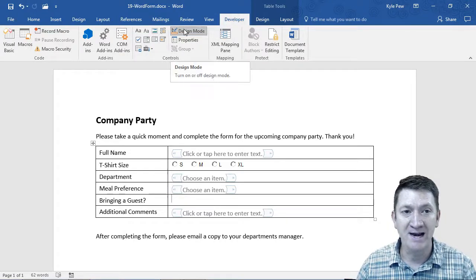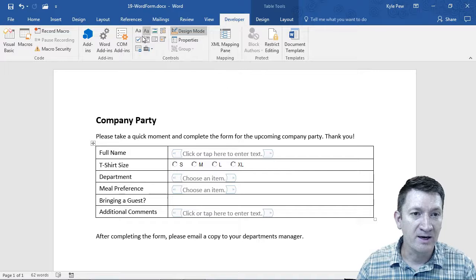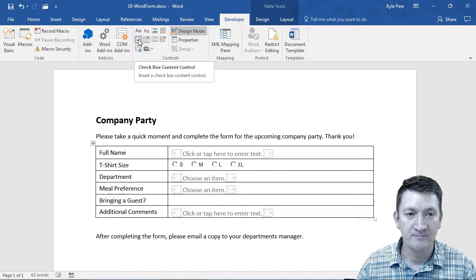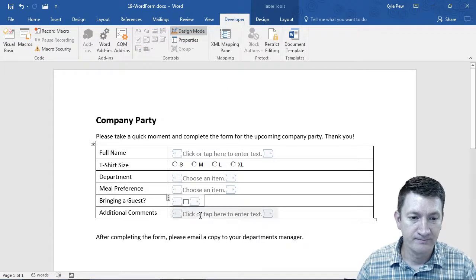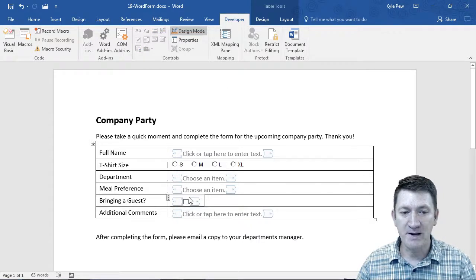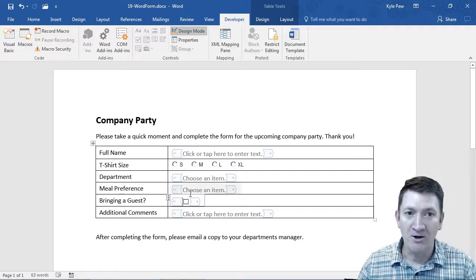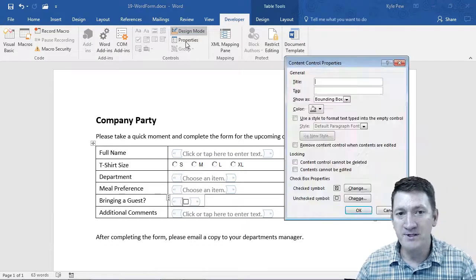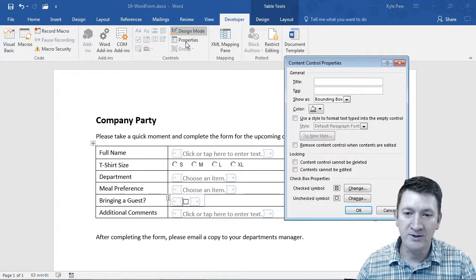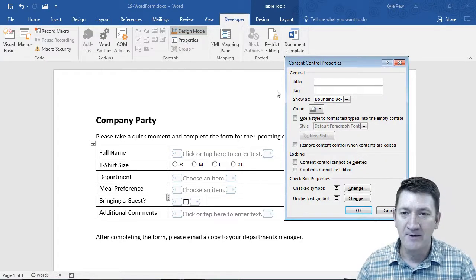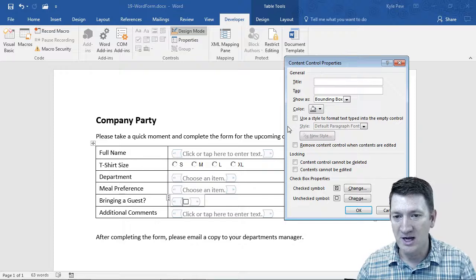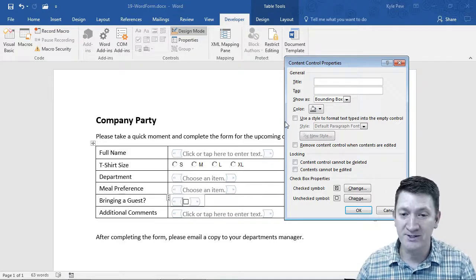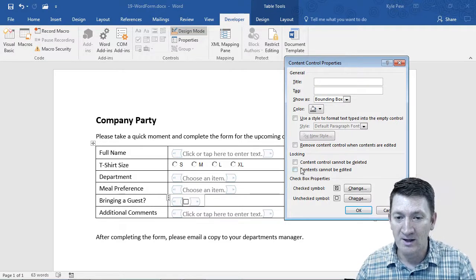Design mode's active, and I'm going to grab the checkbox control. All right, there's my control inside there. Now, if I go into properties, there's really not a whole lot that we're going to do inside here. You can change a number of things, but once again, worth your time to poke around and see what's available.